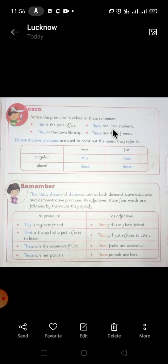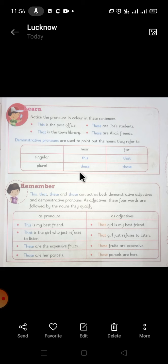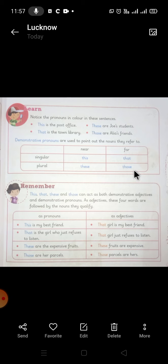'These are Joe's students' — it means that Joe's students are somewhere near when we are talking about them. Now the next example: 'Those are Alia's friends' — 'those' means that Alia's friends are standing a bit far, that is why we use 'those'.